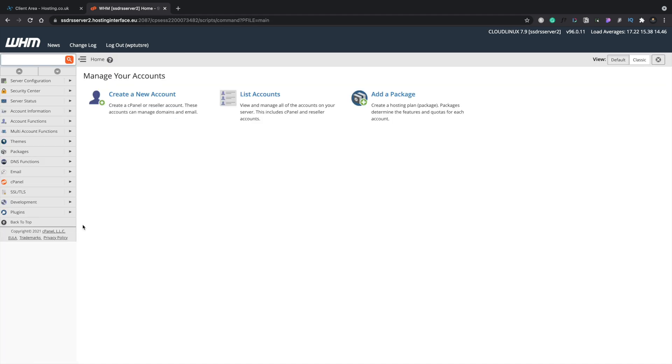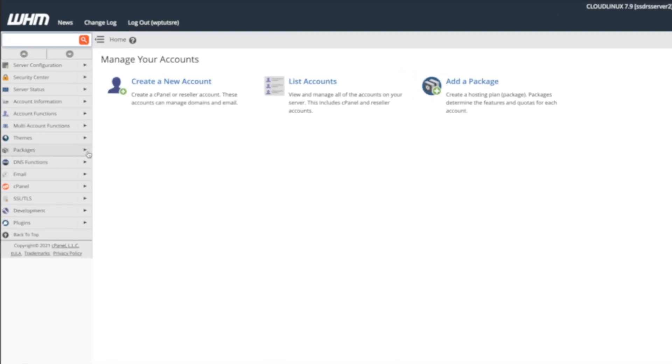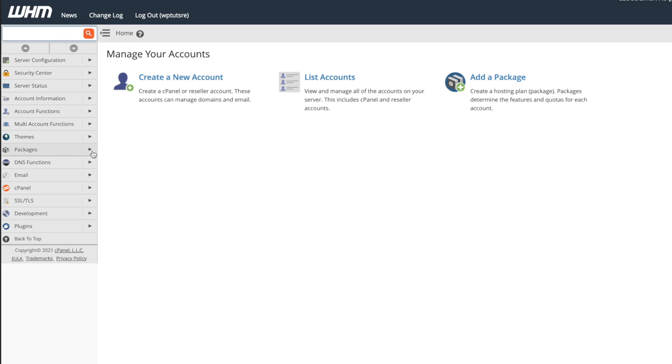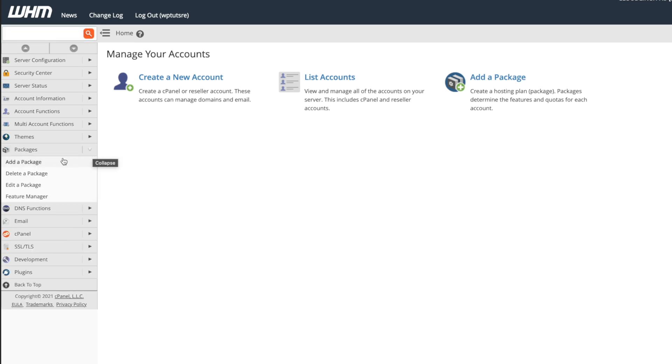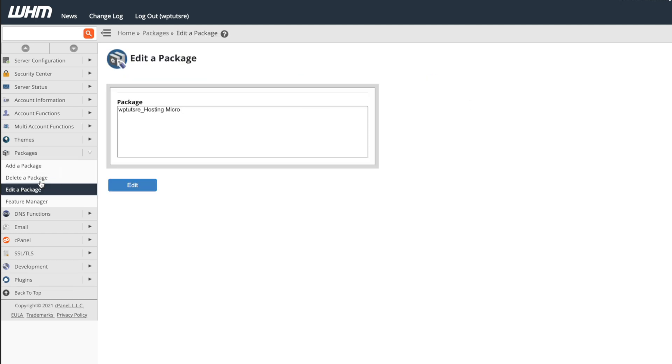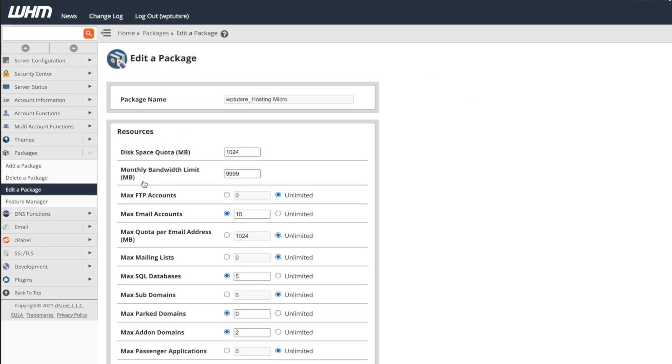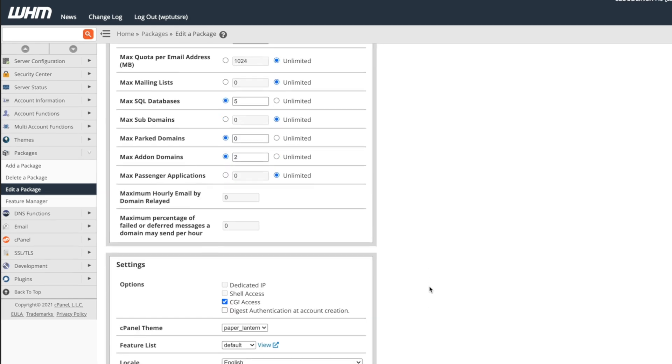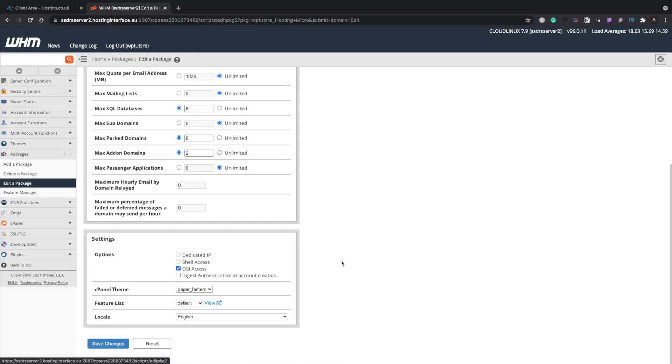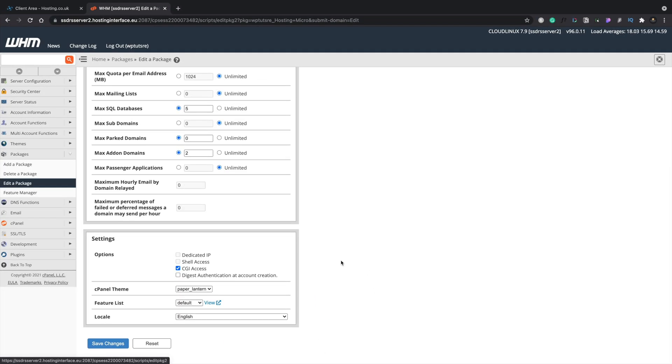So once you finish creating your first account, if you want to go ahead and create more, you can do that by coming back to your home section. And if you want to make changes to one you've created, you want to update it in the future, for example, or you just made a mistake, you want to change something, you can simply come into the packages option and you can edit a package. So we can open that up, there's our package, we can hit edit on there, and all those options are back for us so we can start to make any changes should we want to. So that's pretty cool.